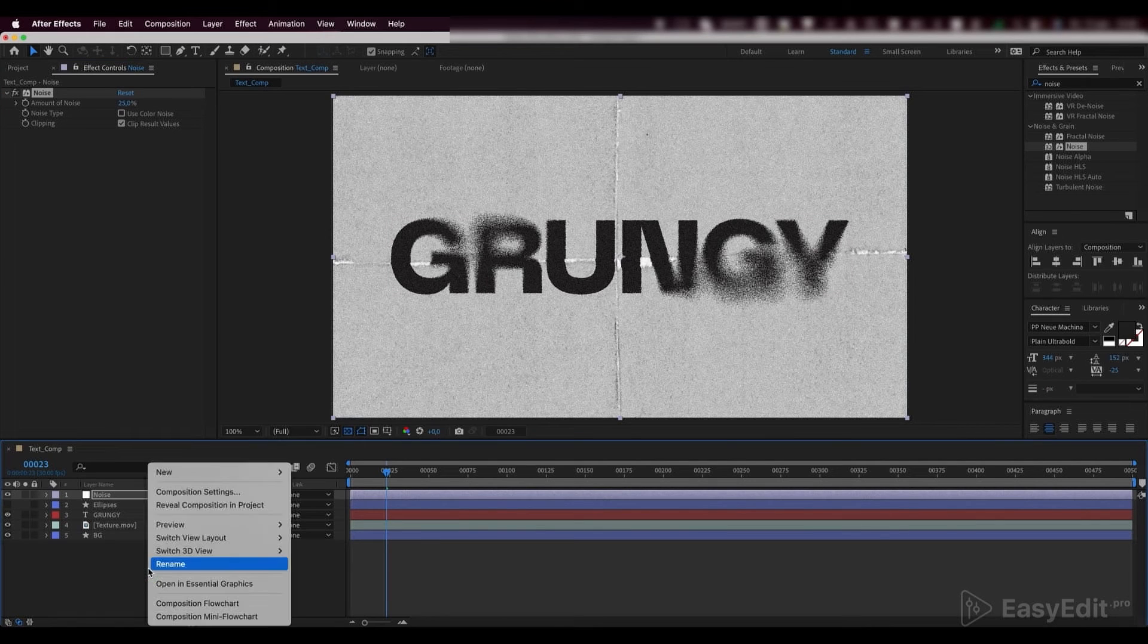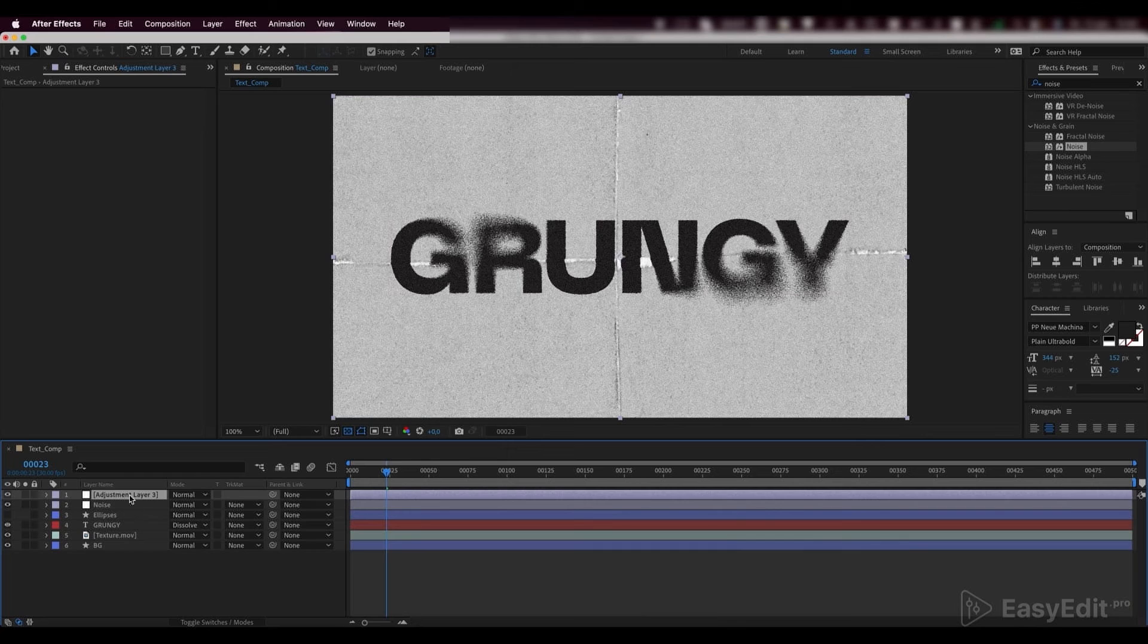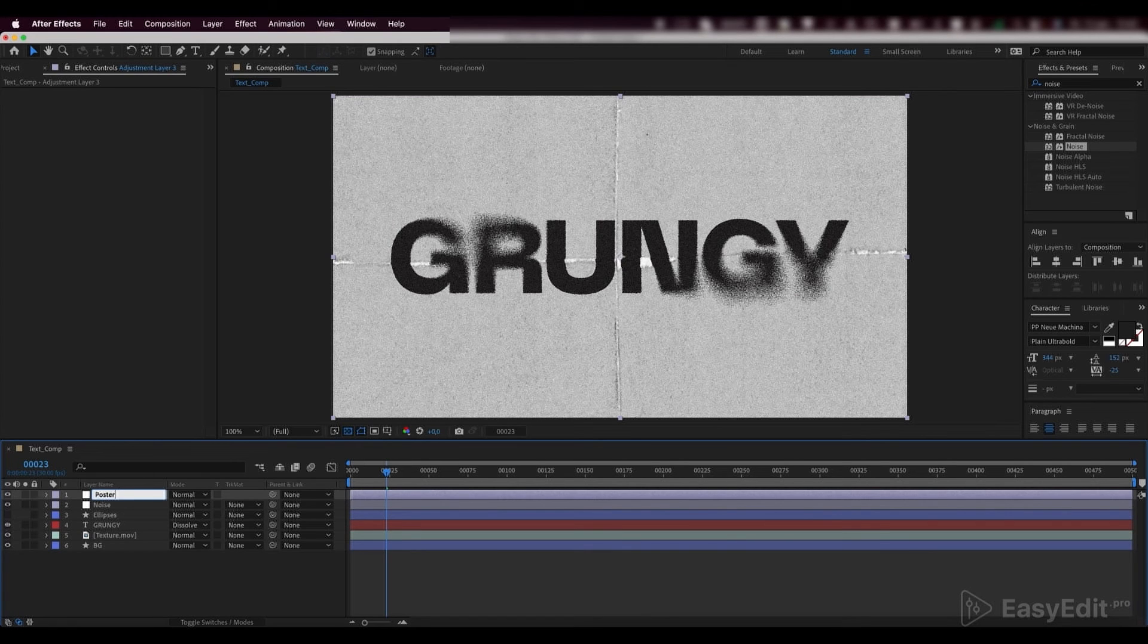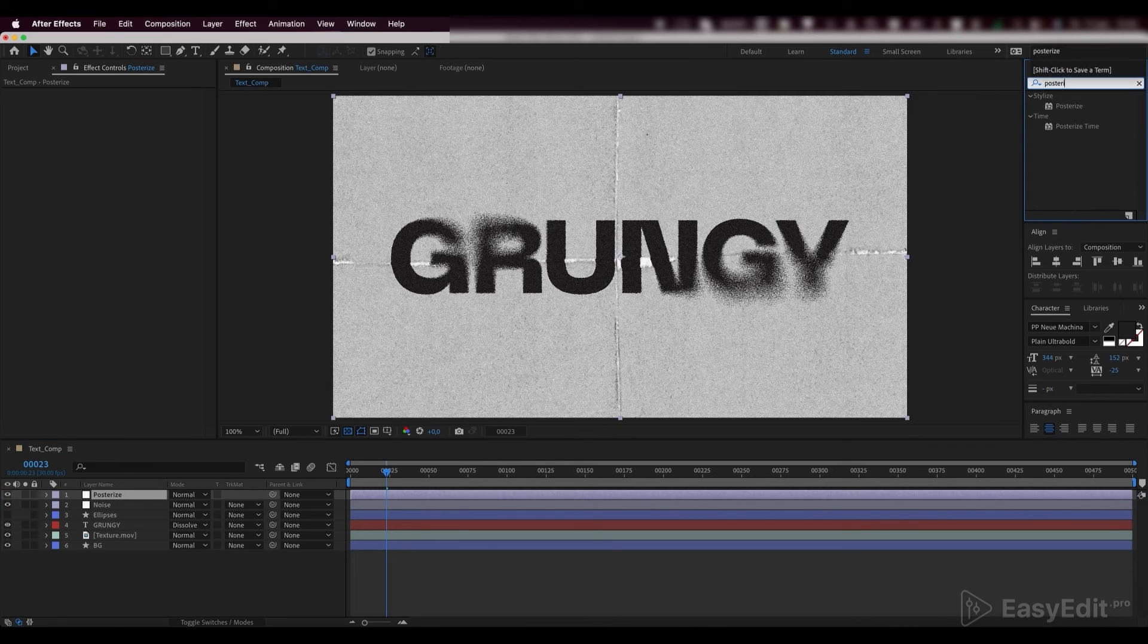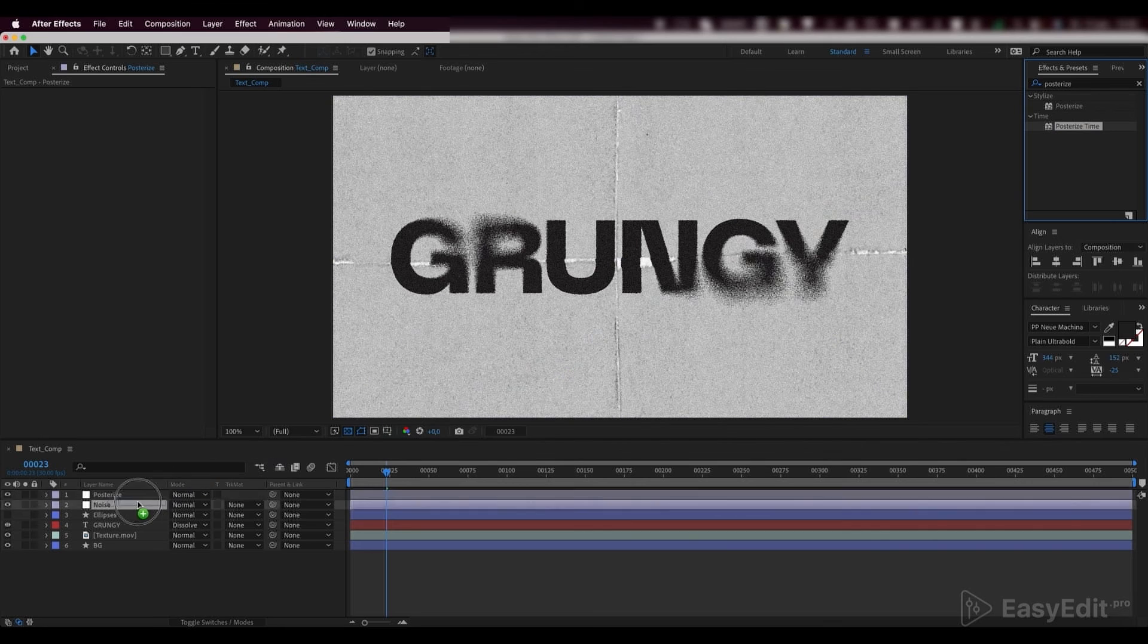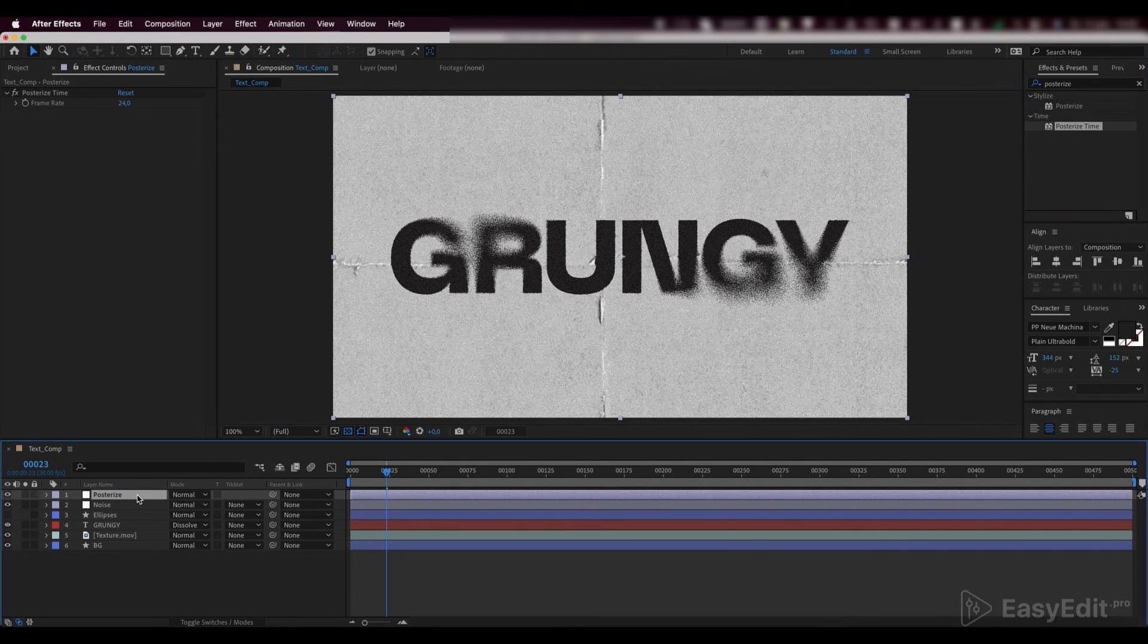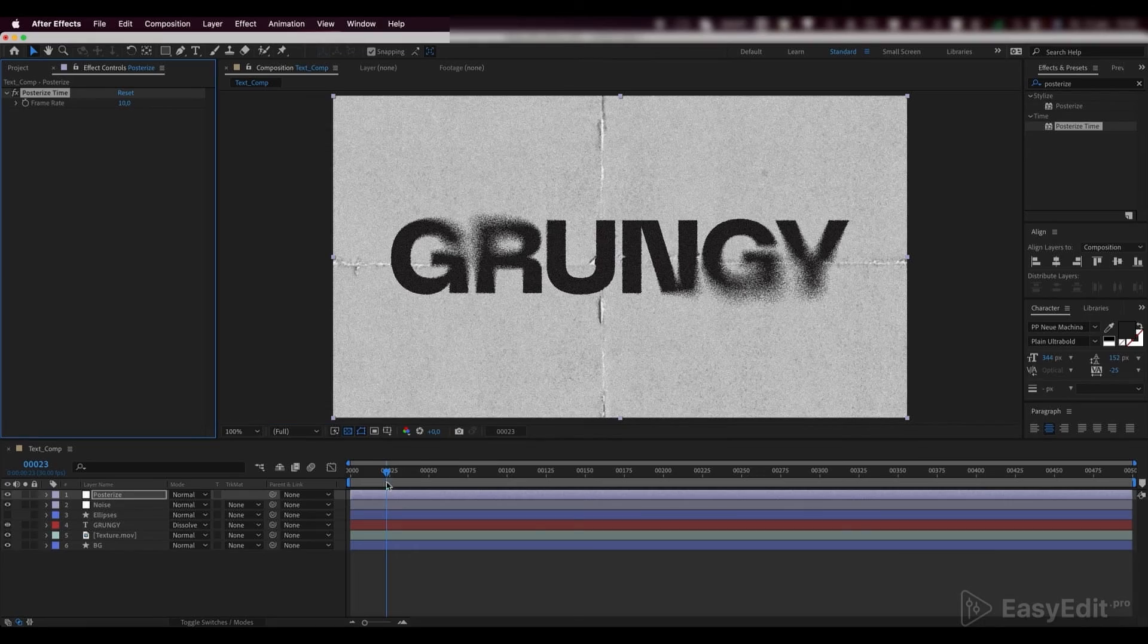Create another adjustment layer and add a posterized time effect to it. Set the frame rate to 10.